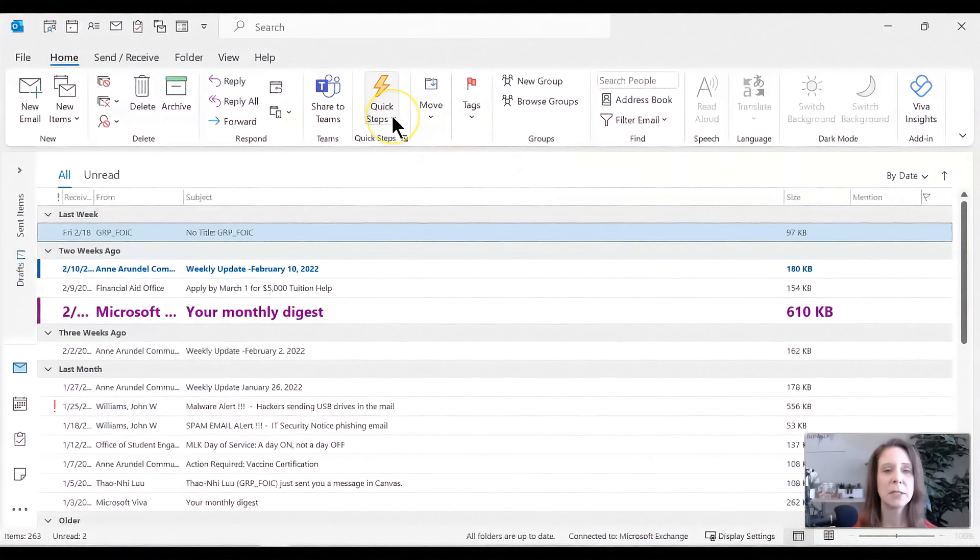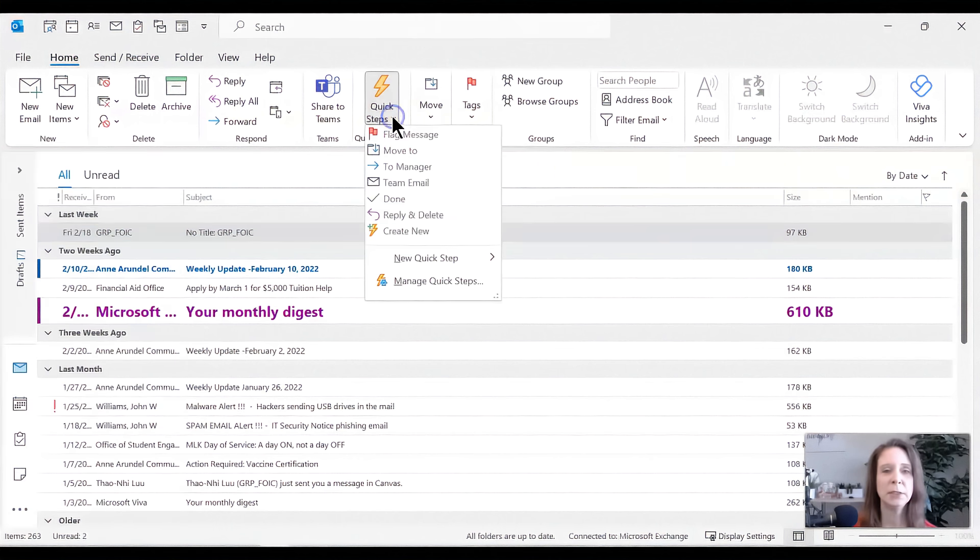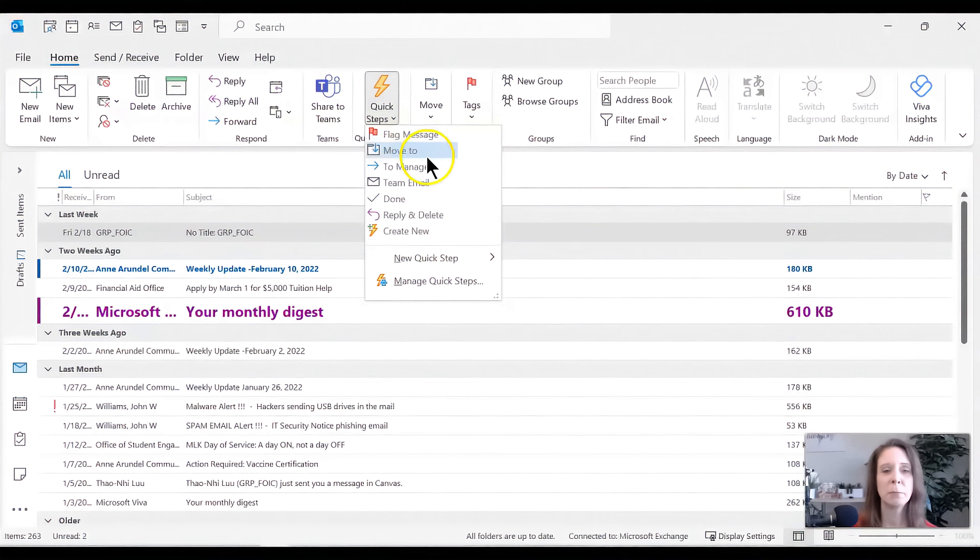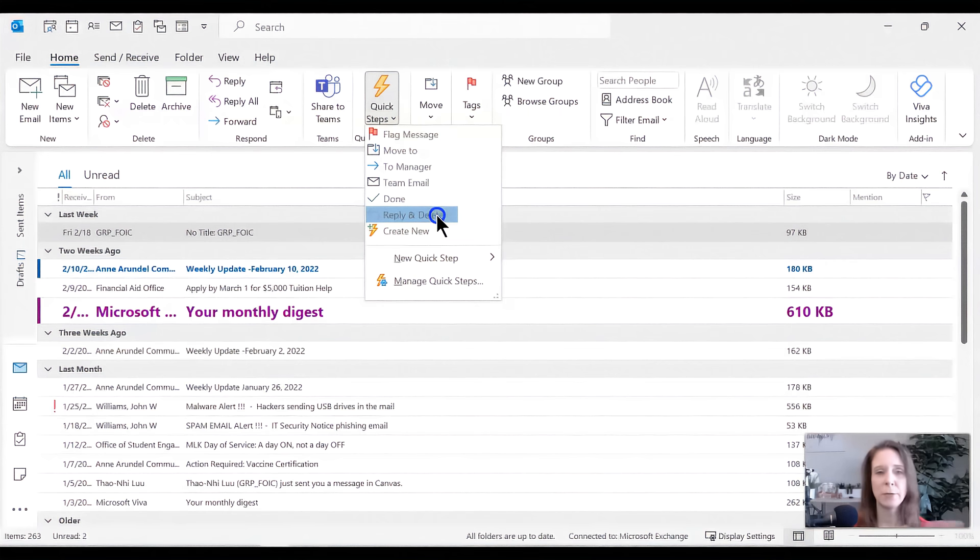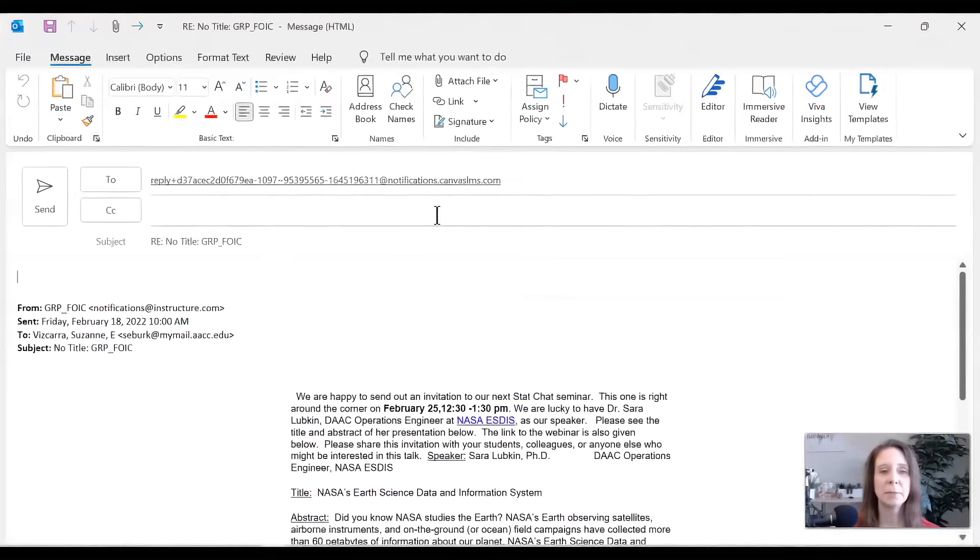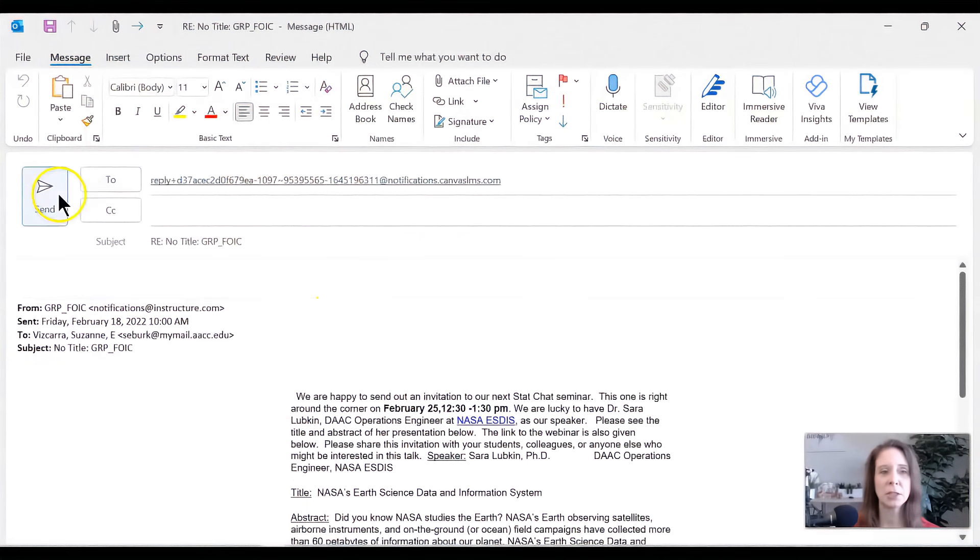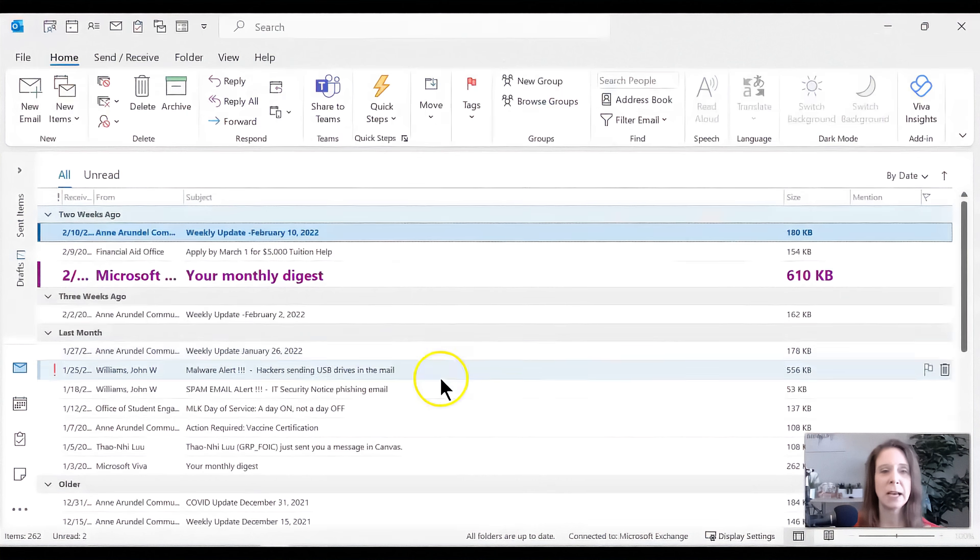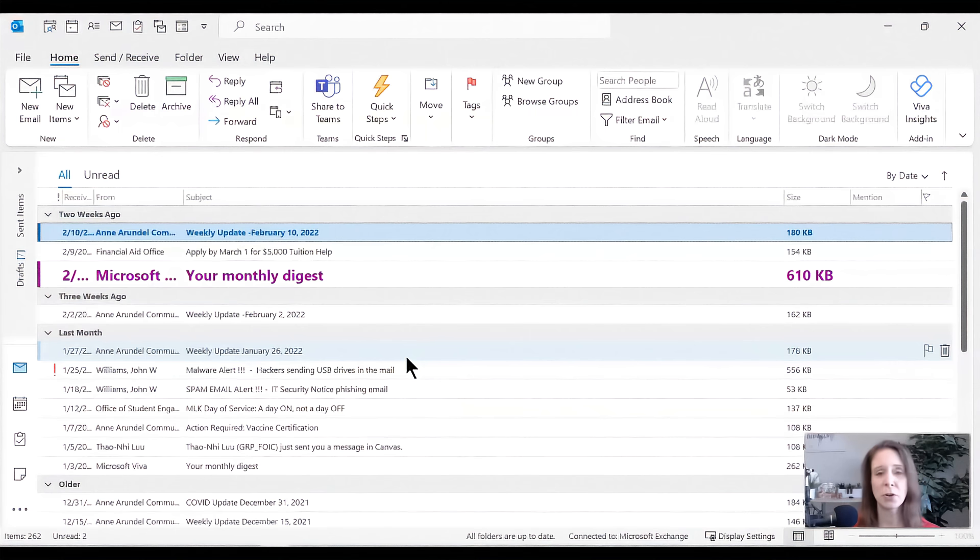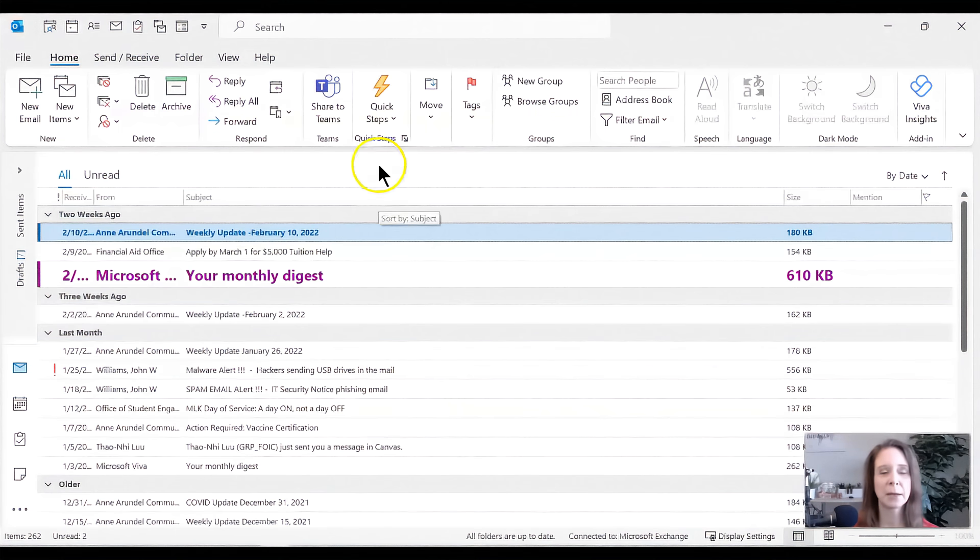Let's look at some of these other options. We can send it to our manager. We can send it to the team. We can mark it as let's do reply and delete. What happens when we reply and delete. So you'll notice there is an email called no title group FOIC. We're going to do reply and delete. So here's the message. I can reply, make my message, send it for now. I'm just going to close it. And it is gone because I've already chosen reply and delete. So it's already deleted it. If I want it back, I have to actually navigate to deleted to grab that back.